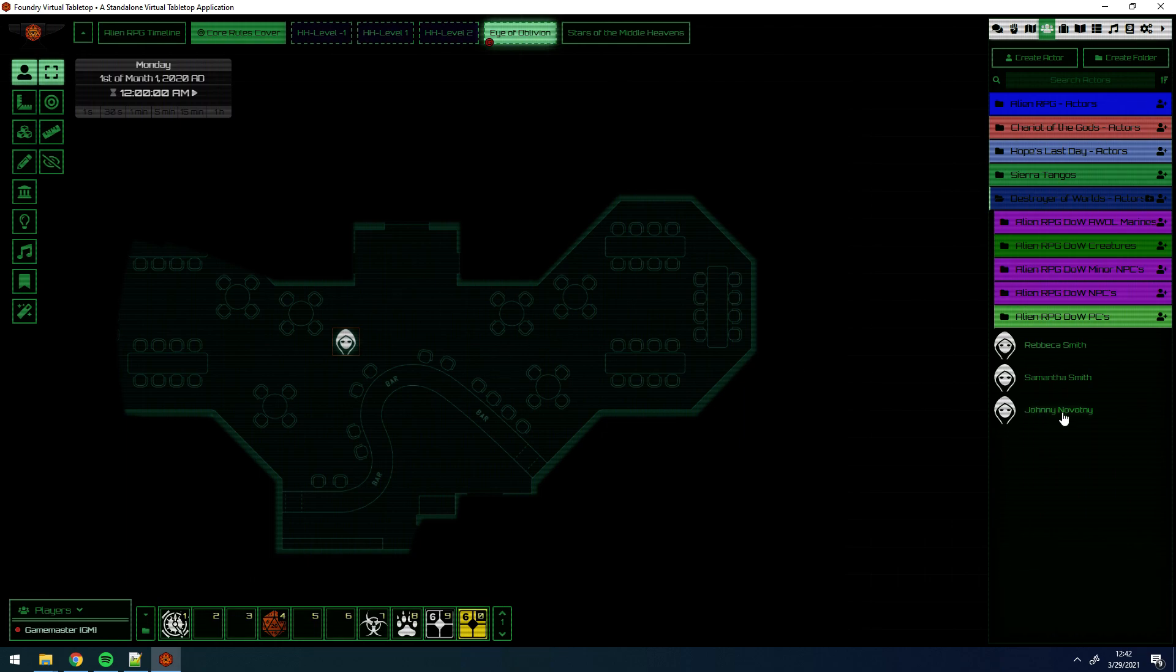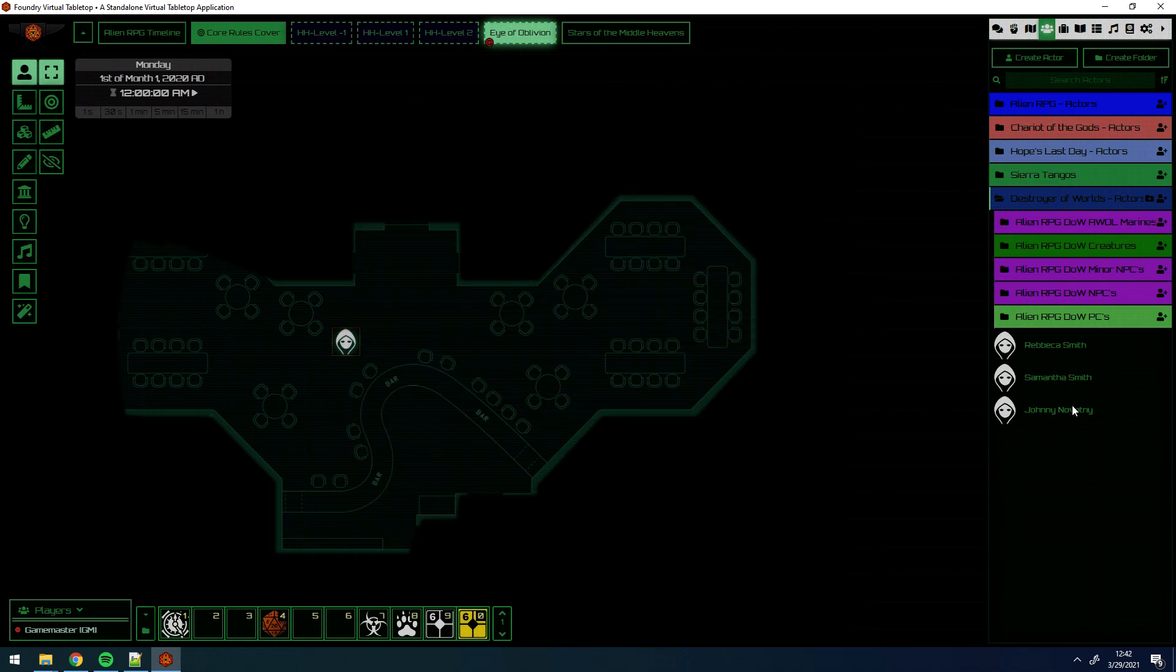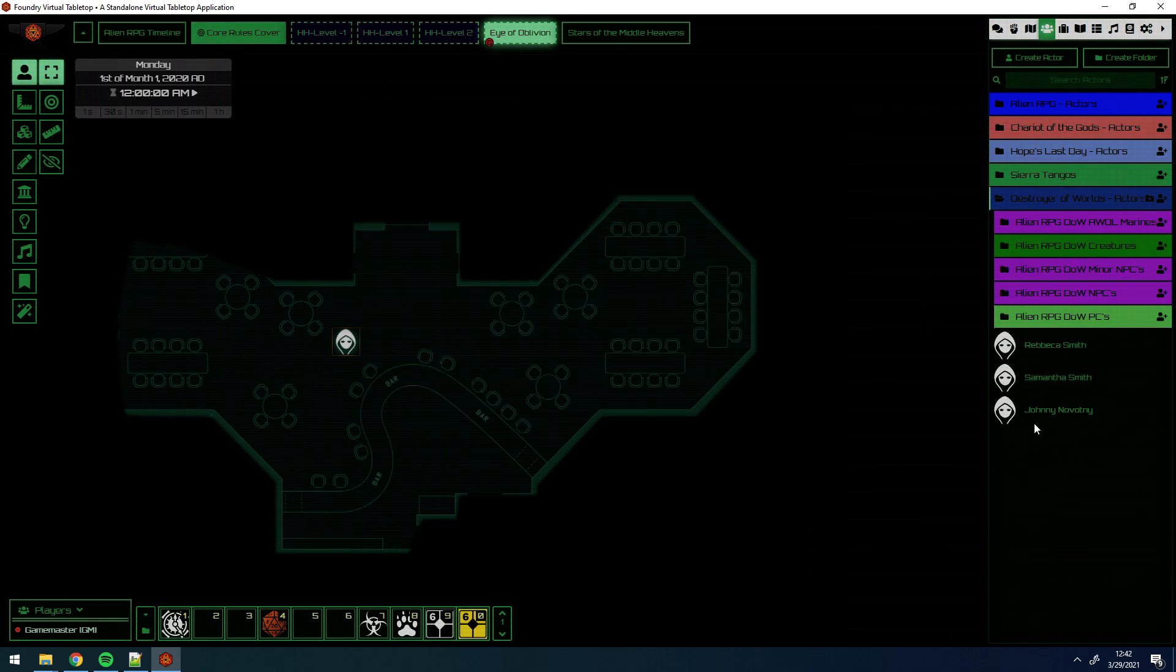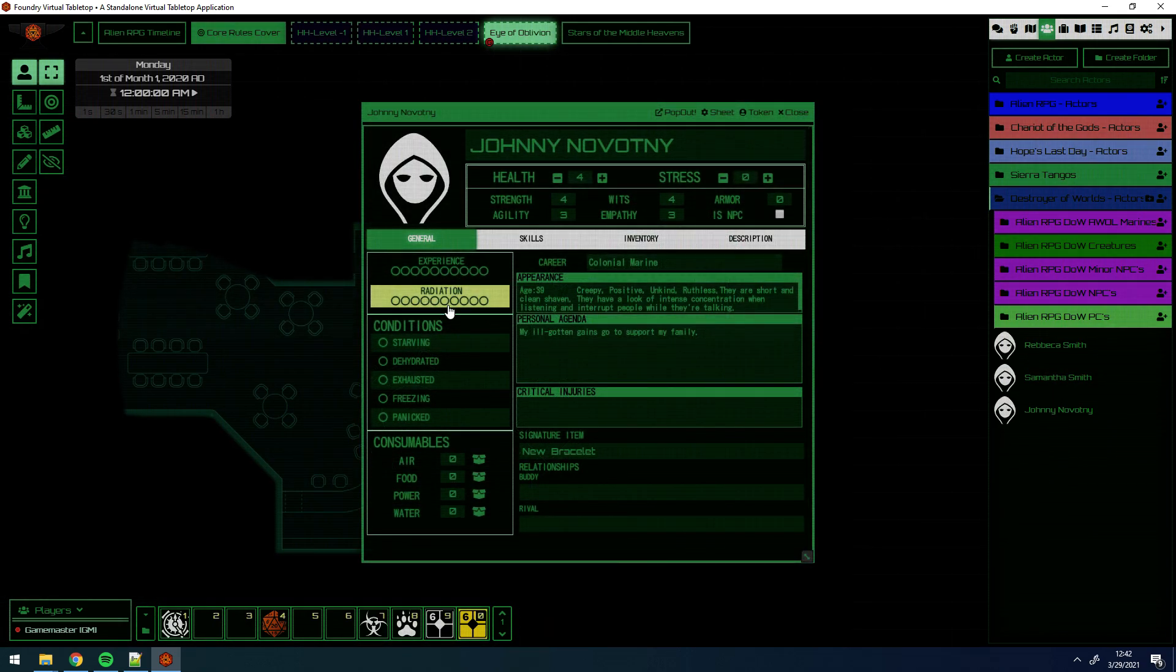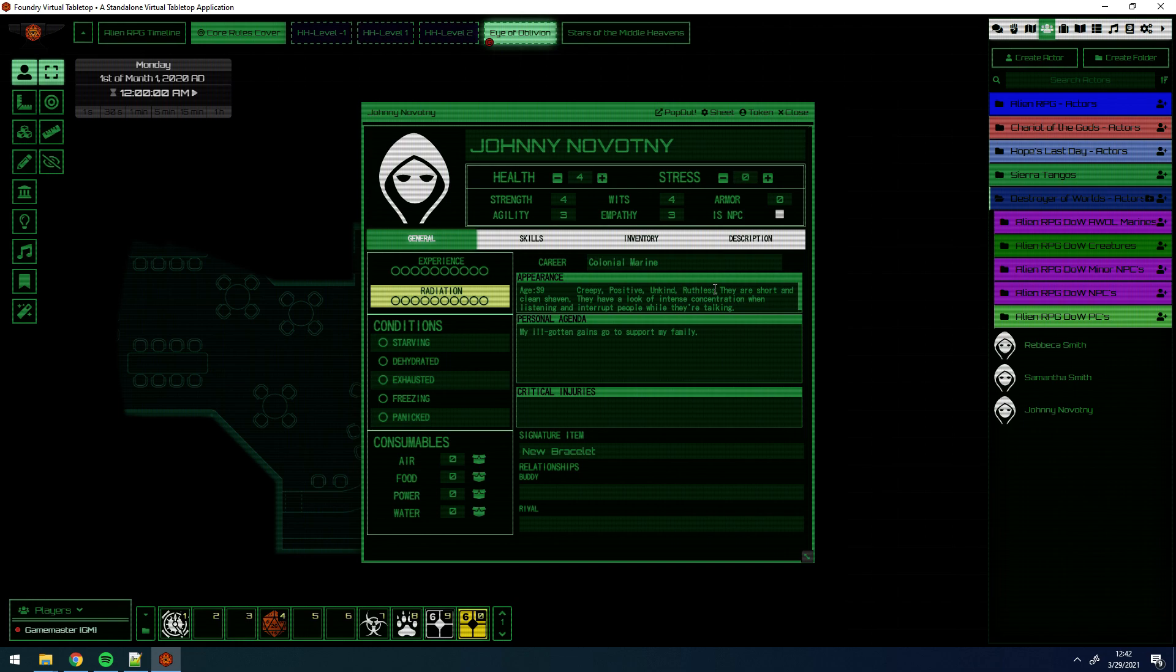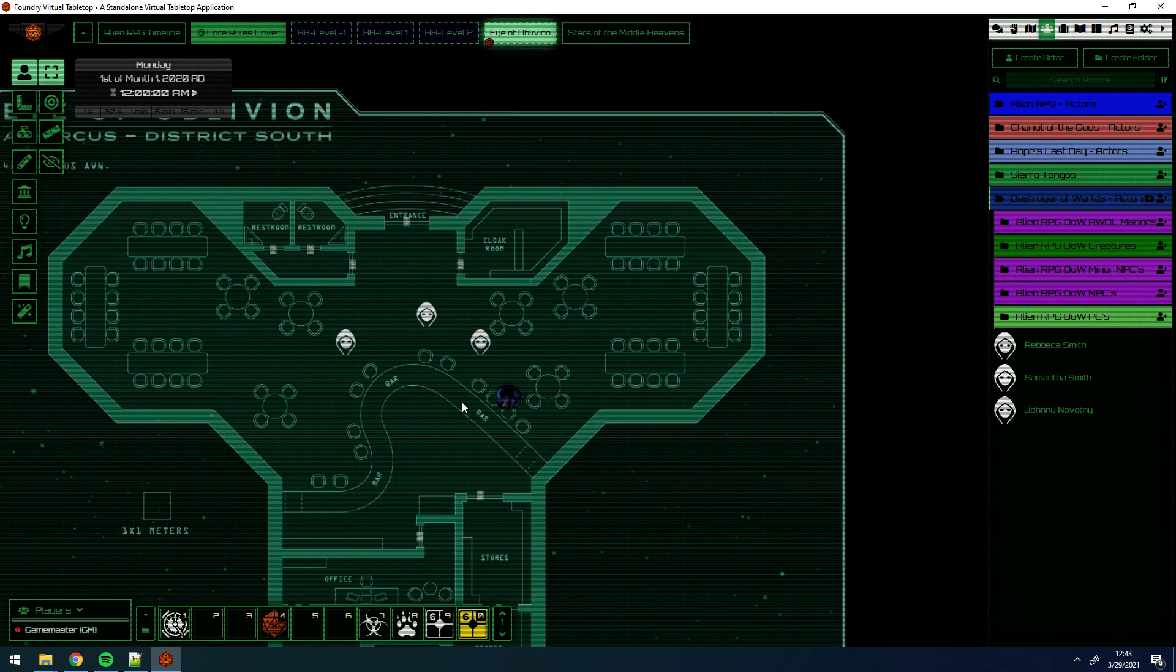Let's take a look at Johnny Novotny here. So again, I can see Johnny Novotny's skills, his age. I can see Johnny Novotny's creepy, he's positive and unkind and ruthless. So that gives me something as a GM to kind of roleplay. It makes it more engaging for me as a GM, but also more engaging for the players. This is cool, but you'll notice that the person you need to talk to looks different than the people that are generated.